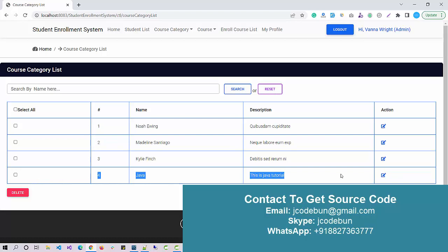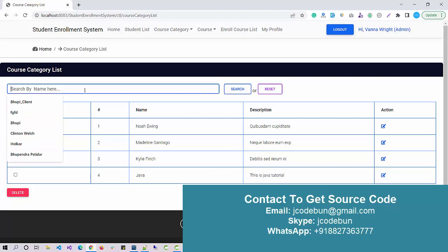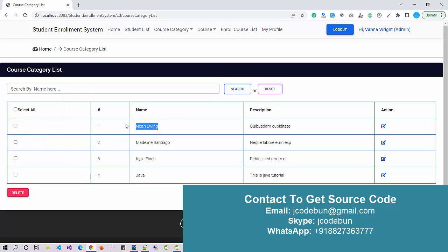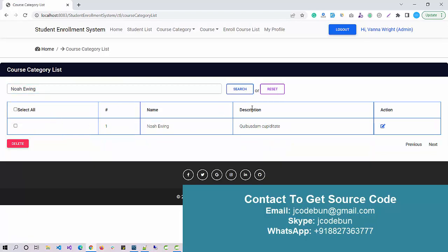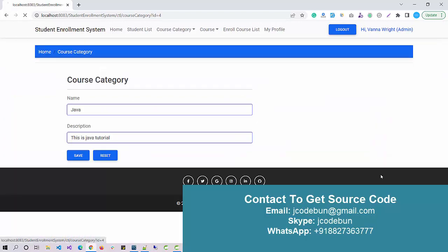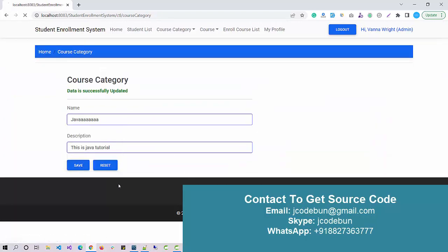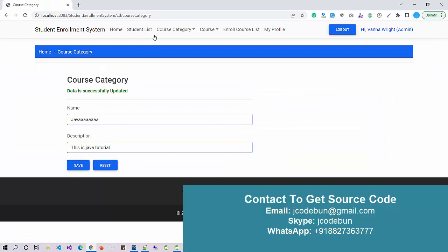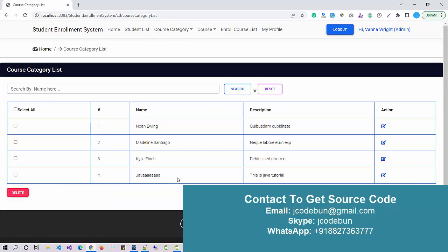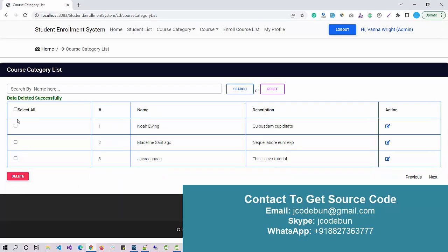Here we have multiple operations. I can search a course by its name. I'm using this dummy data and search this course, data will filter here. If I want I can edit the course, just edit the name or course category and it displays here. If I want to delete, select the option, click on delete button, the category is deleted.